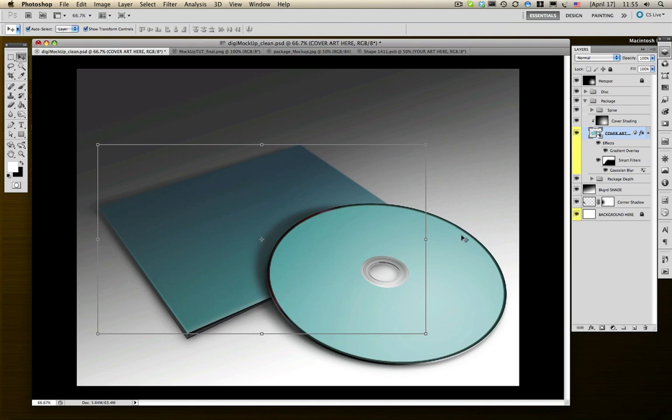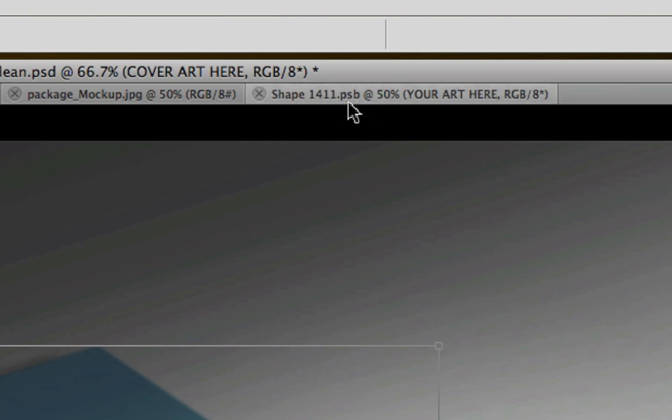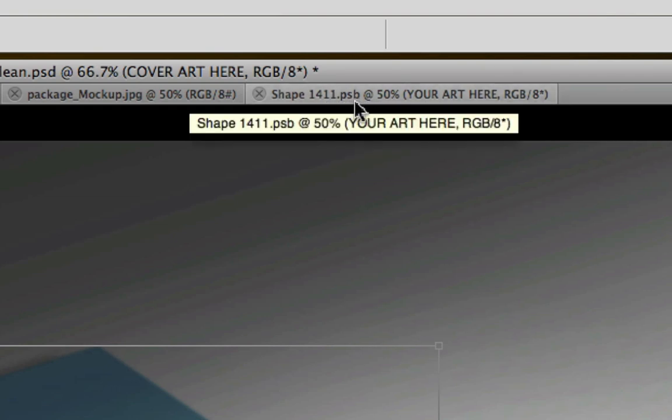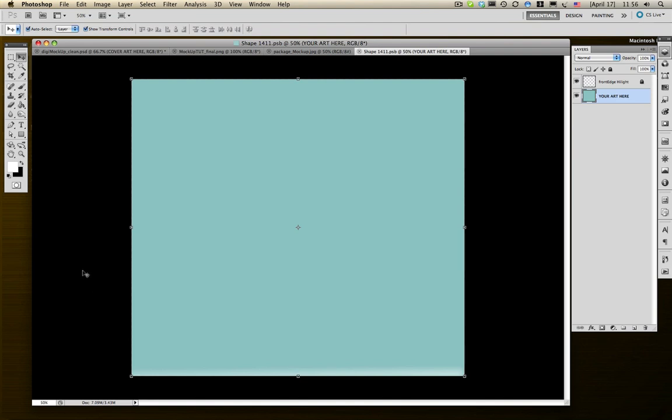Oops, what happened? My smart object layer is gone. Well, it's not gone. It's actually just up in my tab. If you look up here real close, you can see it says shape 1411 PSB. The B in that part indicates that it's a smart object tab. I don't know what the B stands for. I'm just not curious enough to find out.